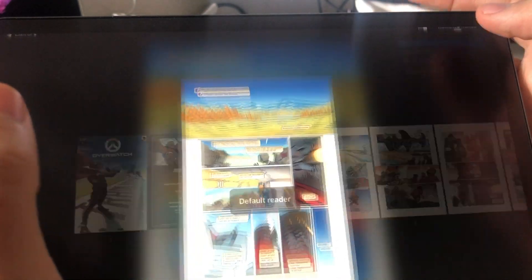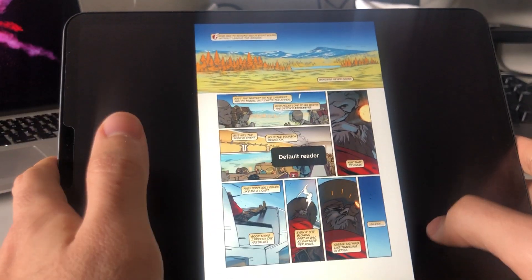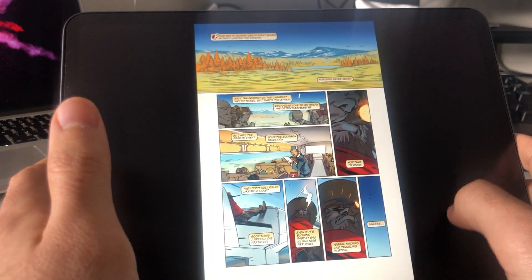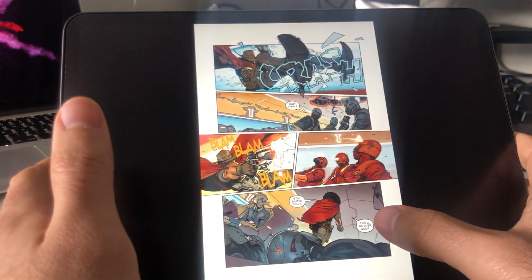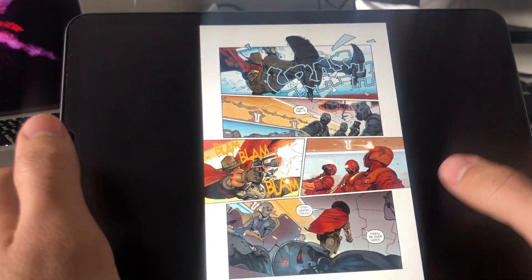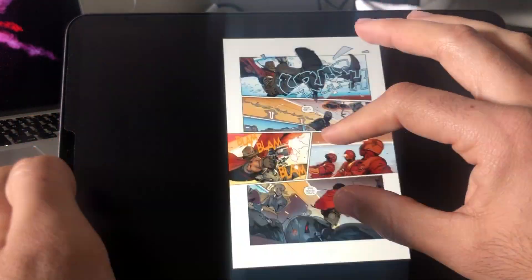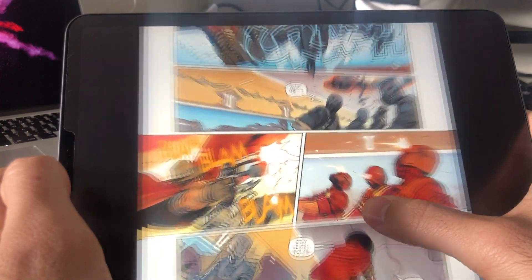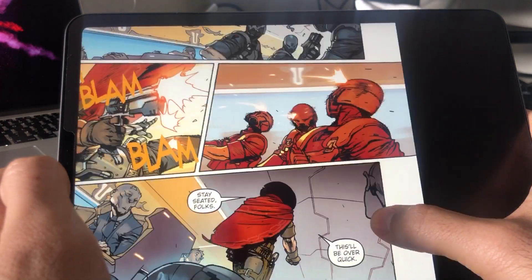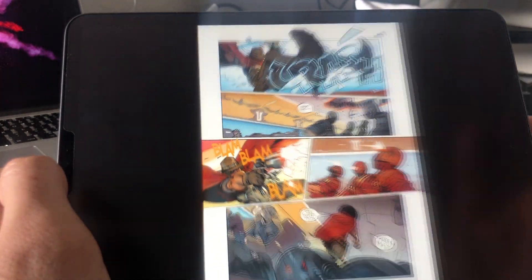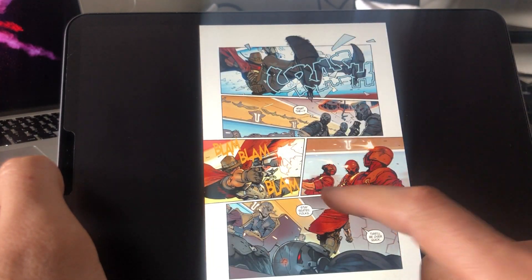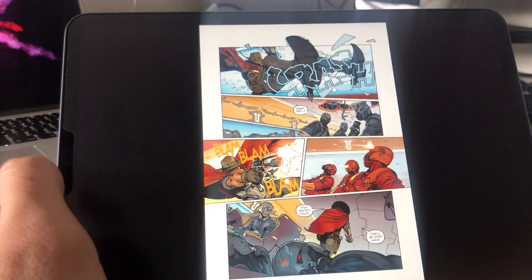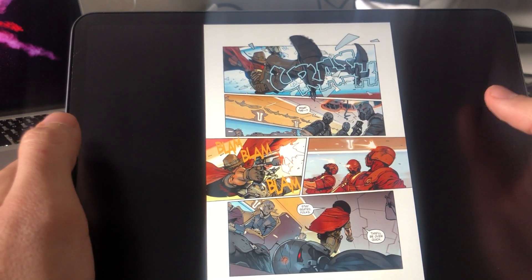For the default mode, same as before, you have page-by-page navigation. You can zoom in and out. You can long press for zoom control, or you can now double tap to zoom in and double tap to zoom out.